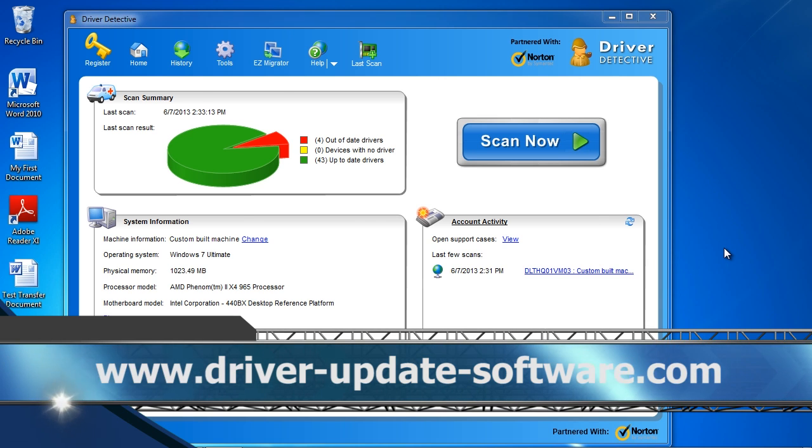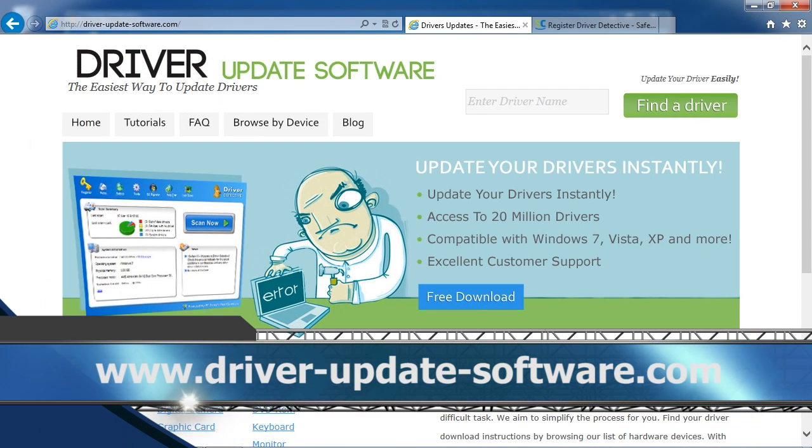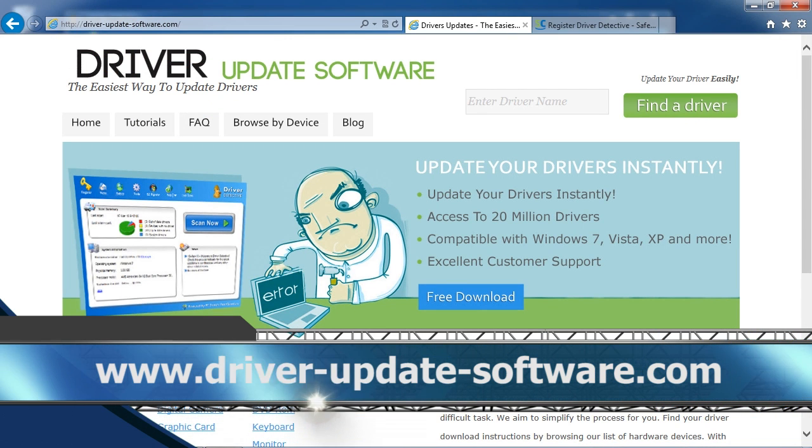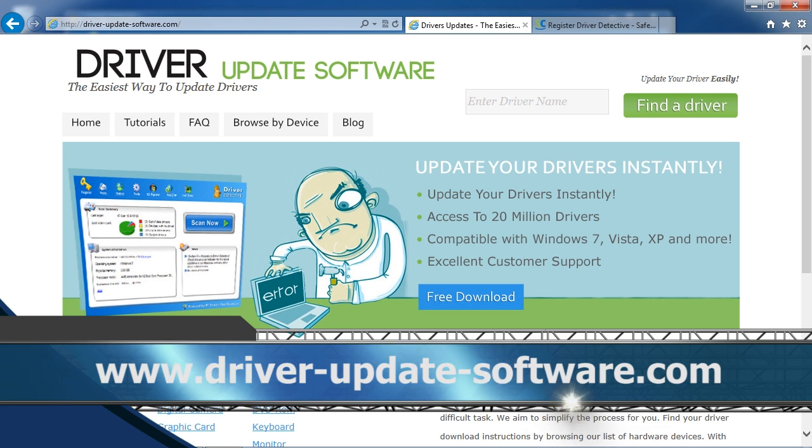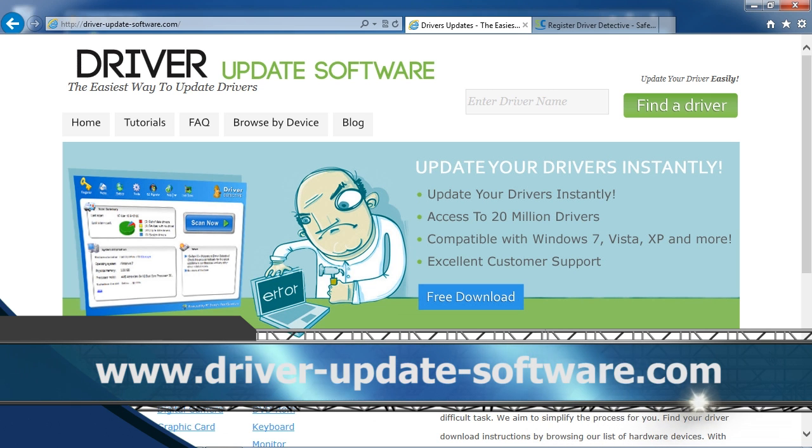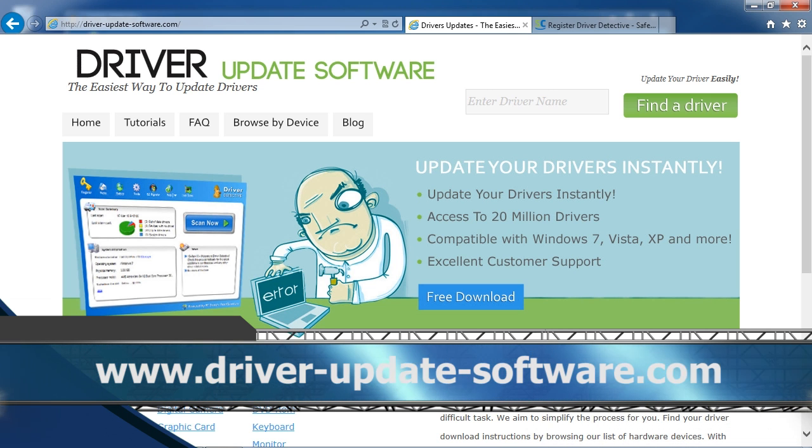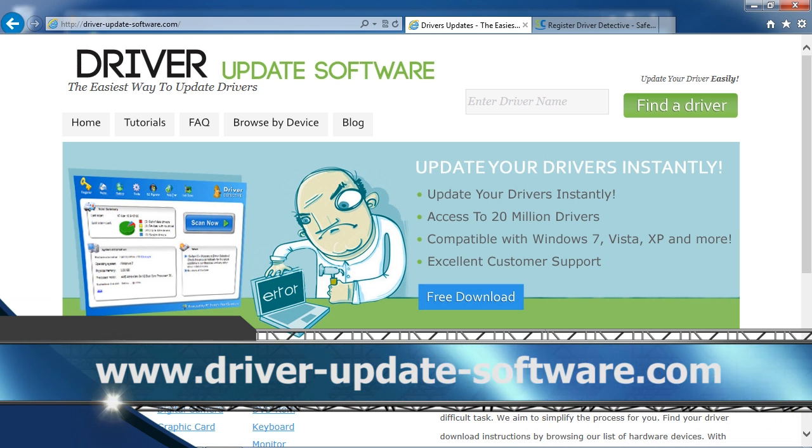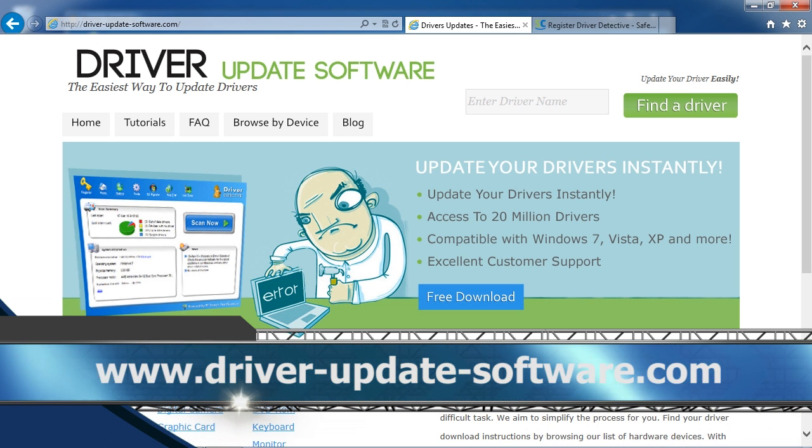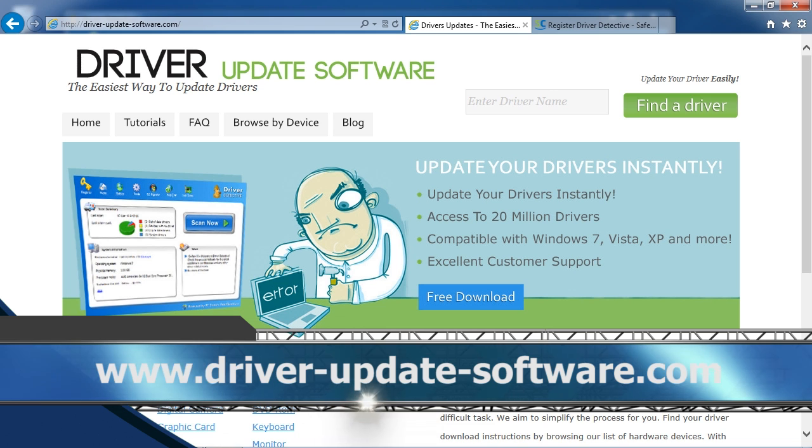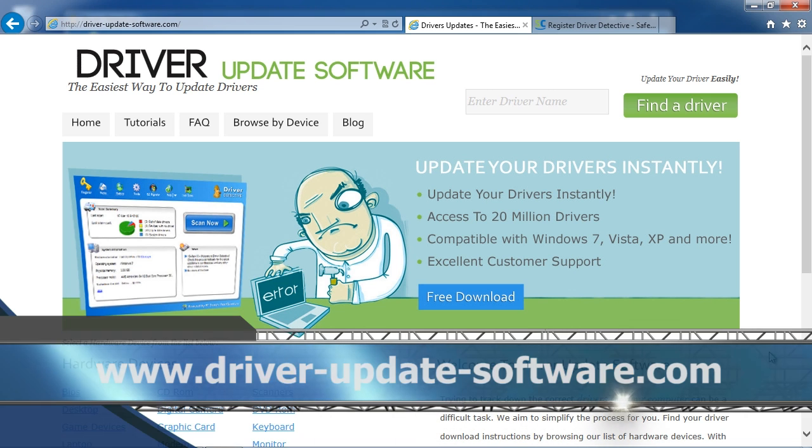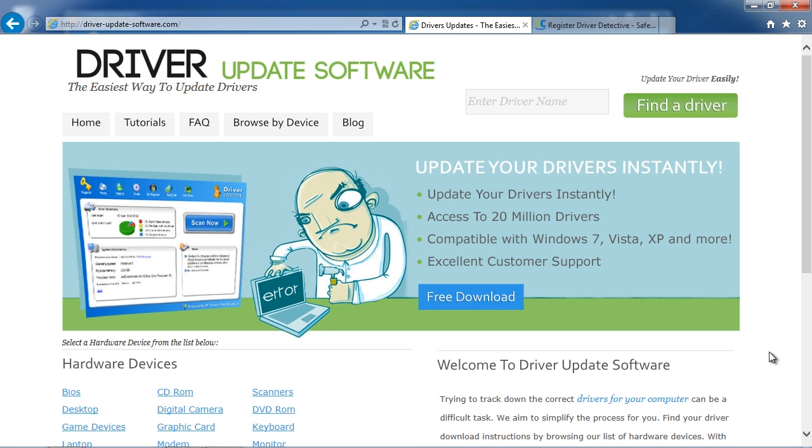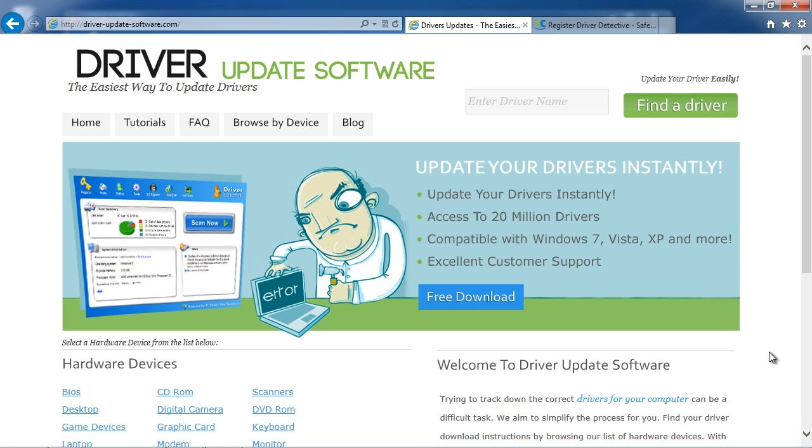And by clicking the link in the description box below to visit the website www.driver-update-software.com, you can scan your computer for any out-of-date drivers and update them automatically in minutes. So just click the link in the description box below and you can get started now. Okay, good luck!